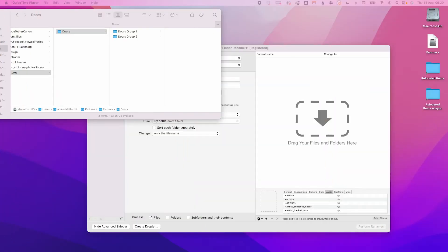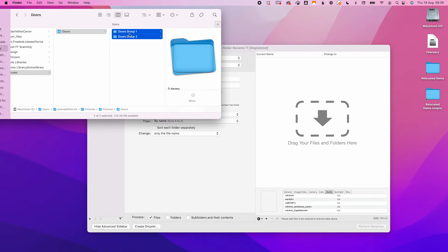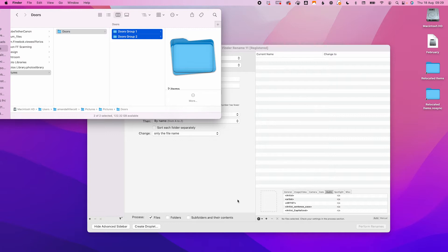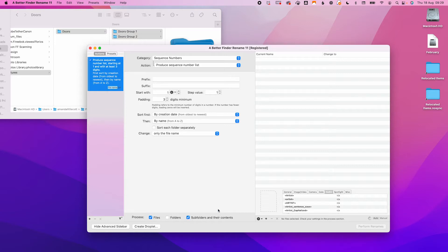When I rename files, I usually go for the folder name — it's usually year and month, and then any event — and then I add a sequence at the end. So let's do that in A Better File Rename. The first job is to drag and drop the photos that you want to rename into the data window. If you're doing a number of folders, make sure that in the process section at the bottom you have selected files and subfolders so that all your files appear.